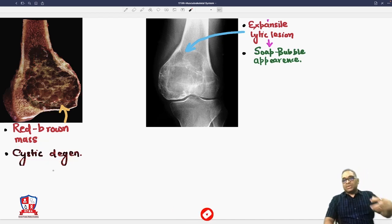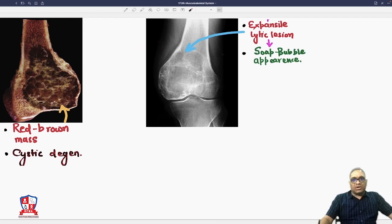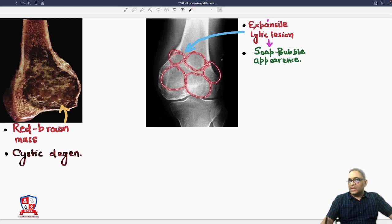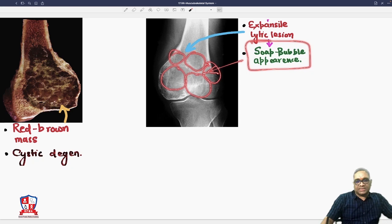On radiological examination, you see an expansile lytic lesion — expansile lytic lesions which look like a soap bubble appearance. That is why this characteristic X-ray finding is called soap bubble appearance.